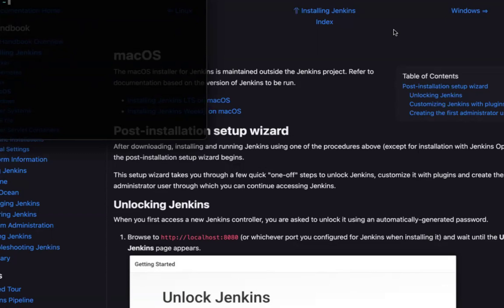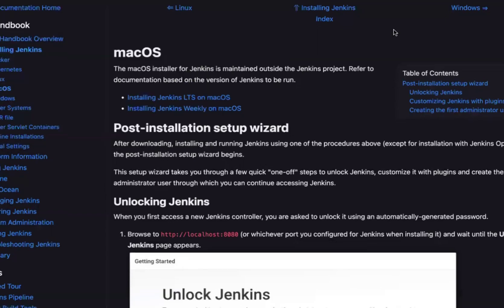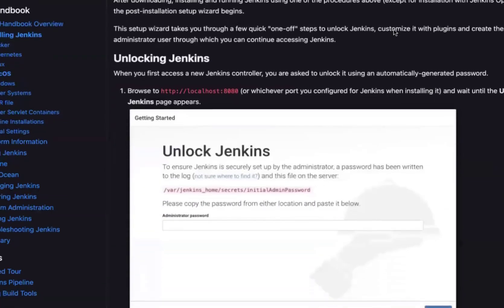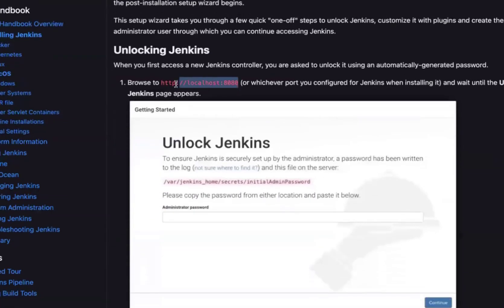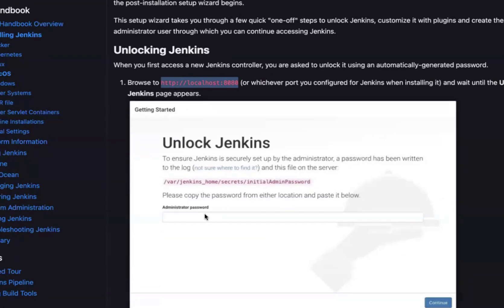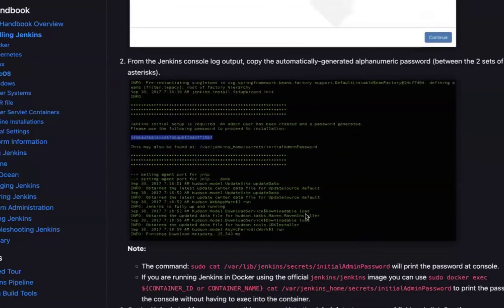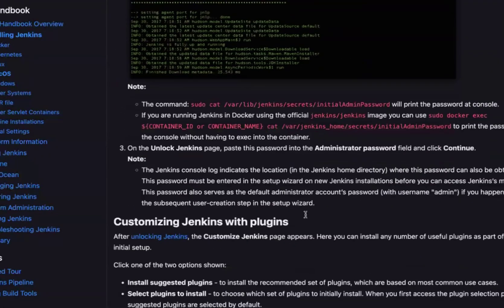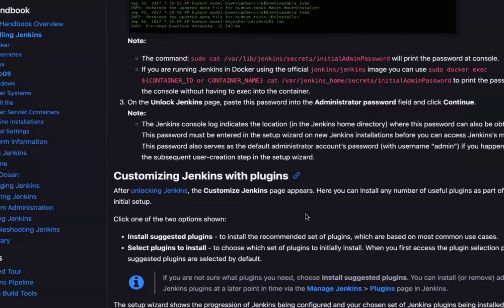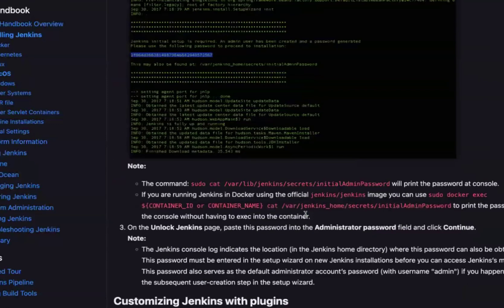If you see the documentation guys, we have to navigate to this path and there will be a password which will be in this location. You have to copy the admin password and paste it here. Once you have pasted that, Jenkins will be unlocked.